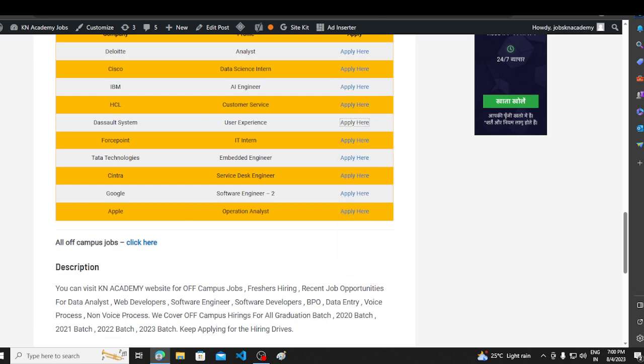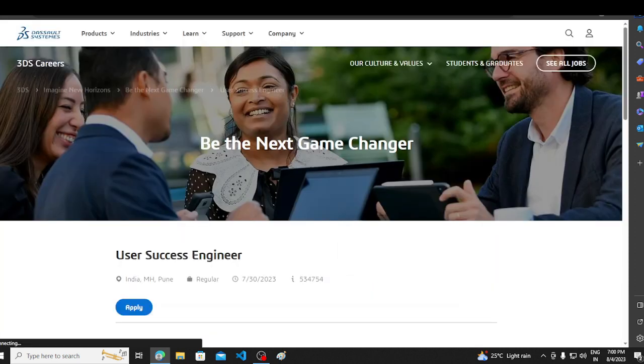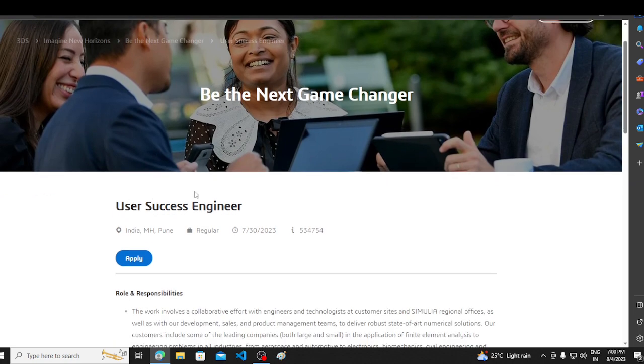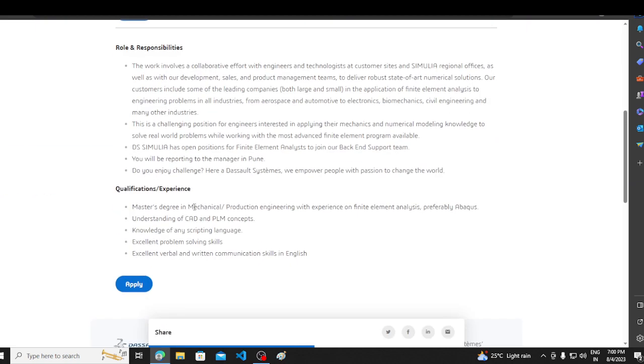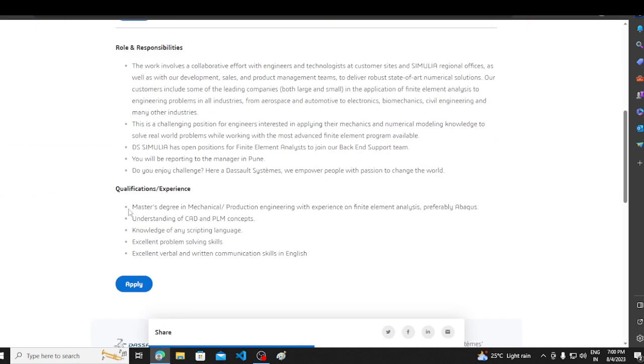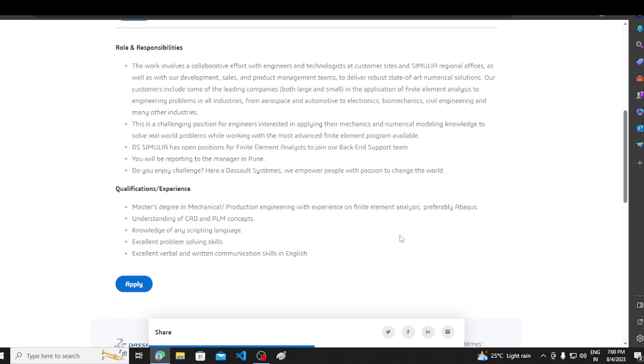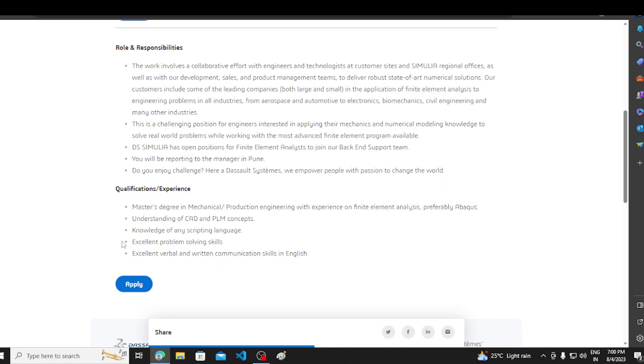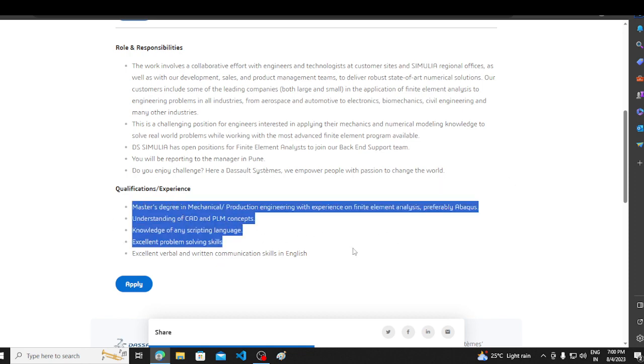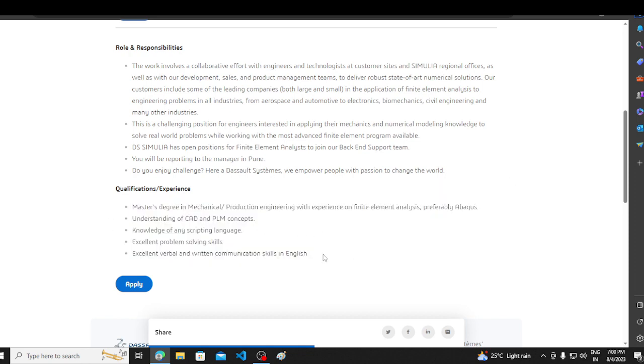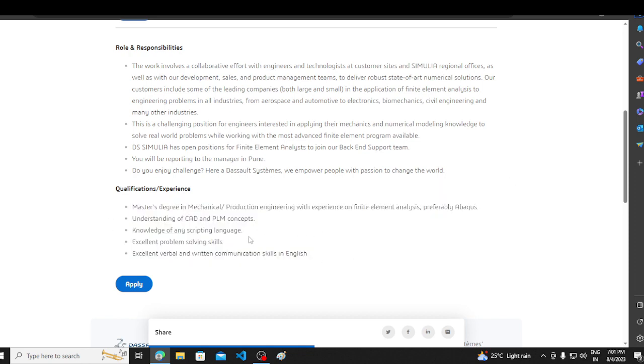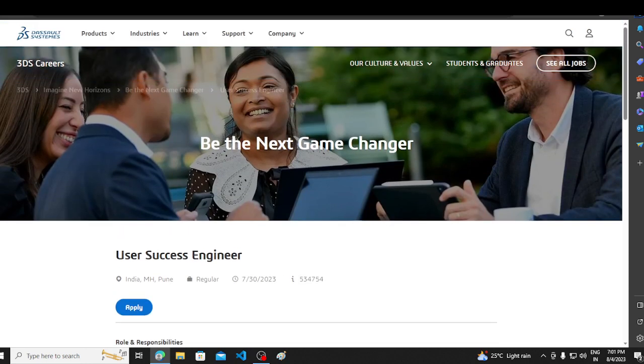Now, let's discuss some small opportunities. The basic requirements for the user success industry is Dassault. The basic requirement is Master Degrees, Mechanical Production Engineering with experience, finite elements analysis. And if you match all these things with your experience, you can apply.